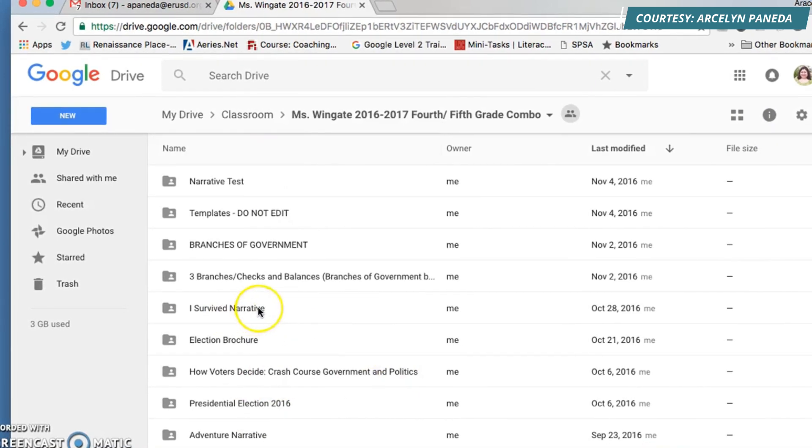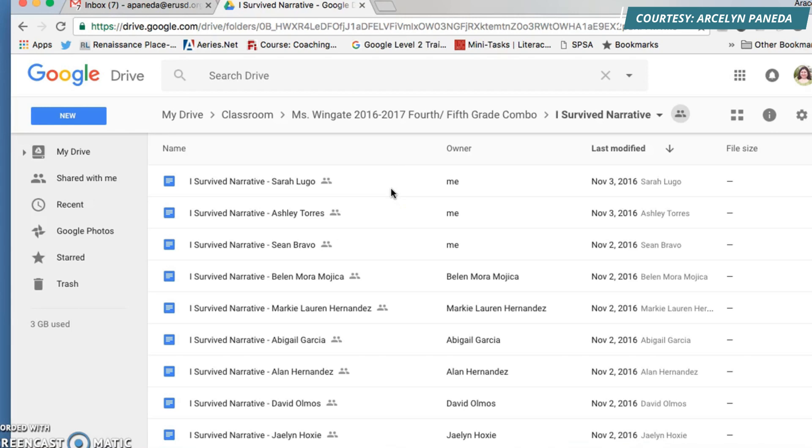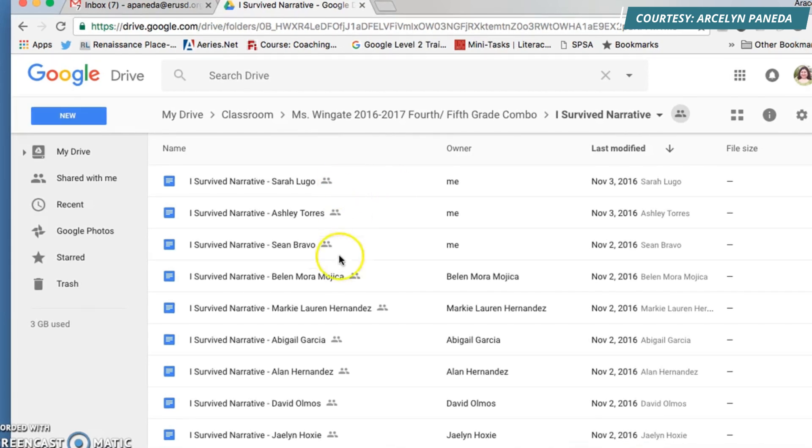Let's print out the I Survived narratives. I'm going to click on them twice, then I'm going to select all or the ones you want to print. If you only wanted to print, let's pretend you want to print Sarah, Shawn, and Berlin.